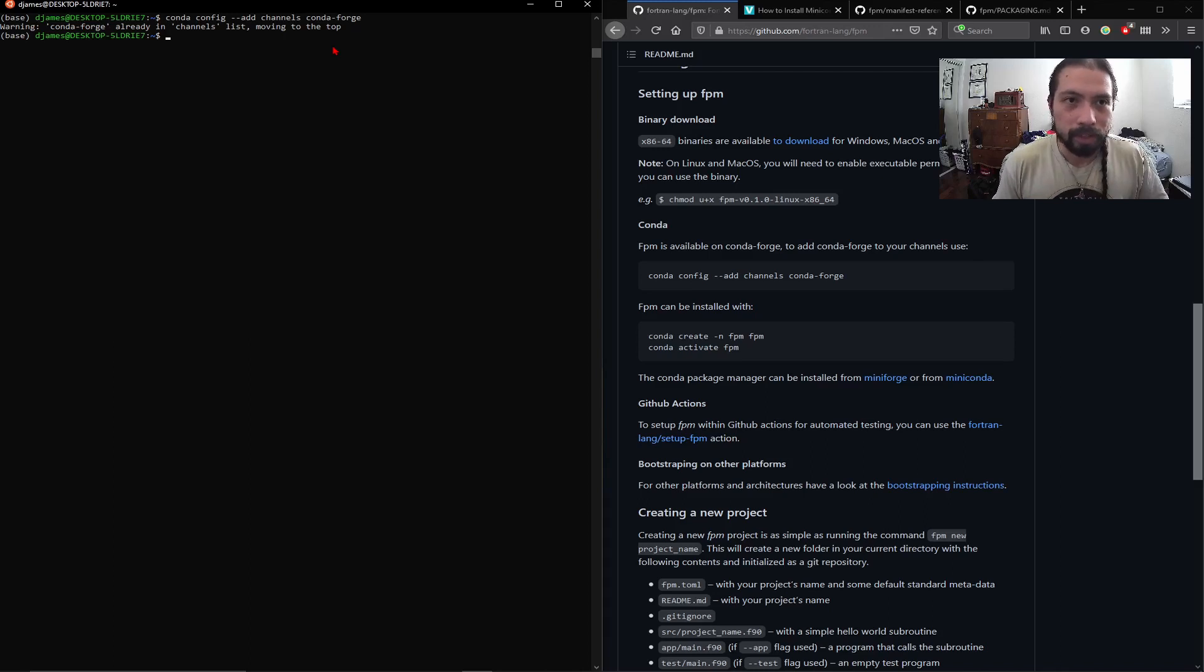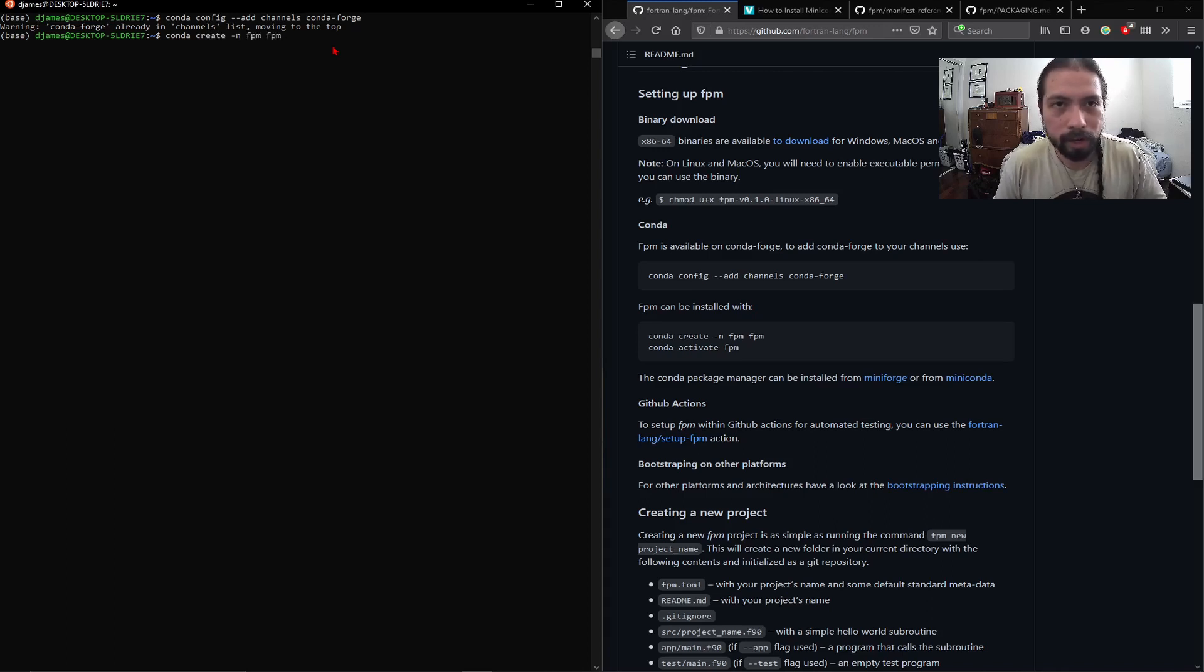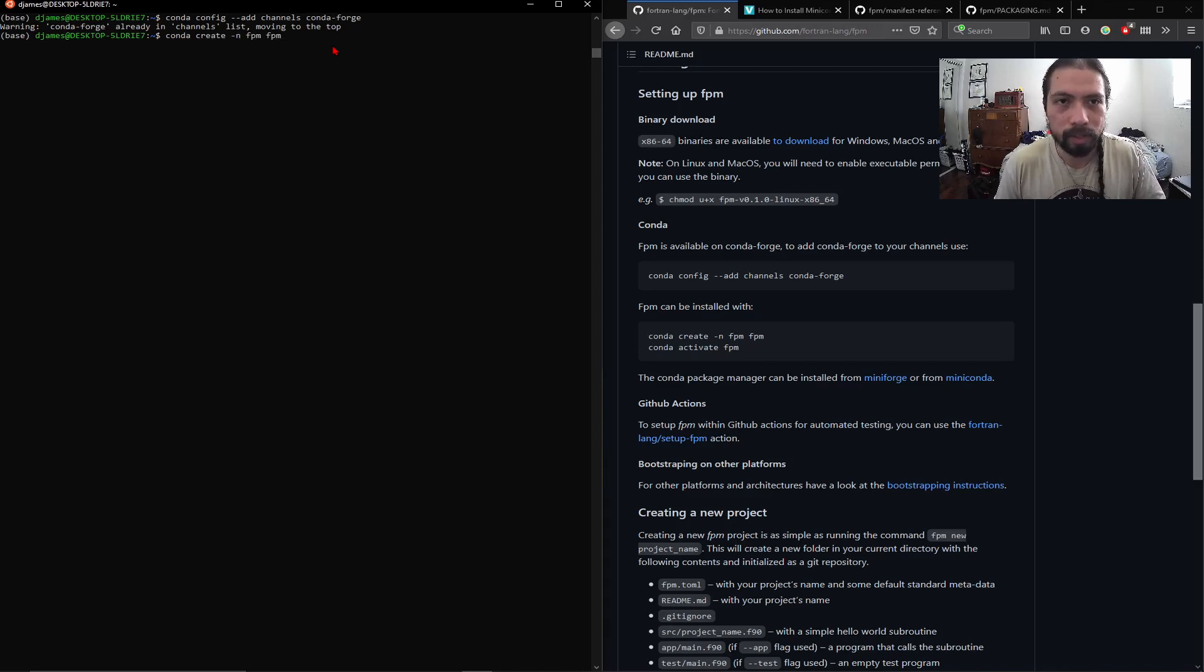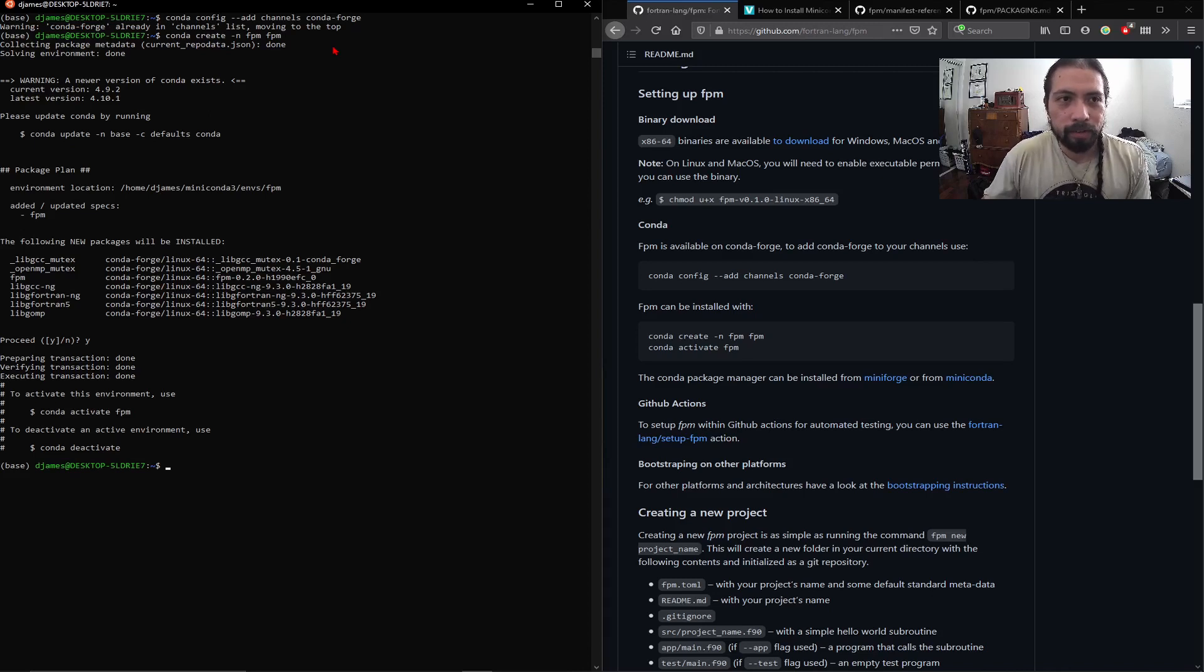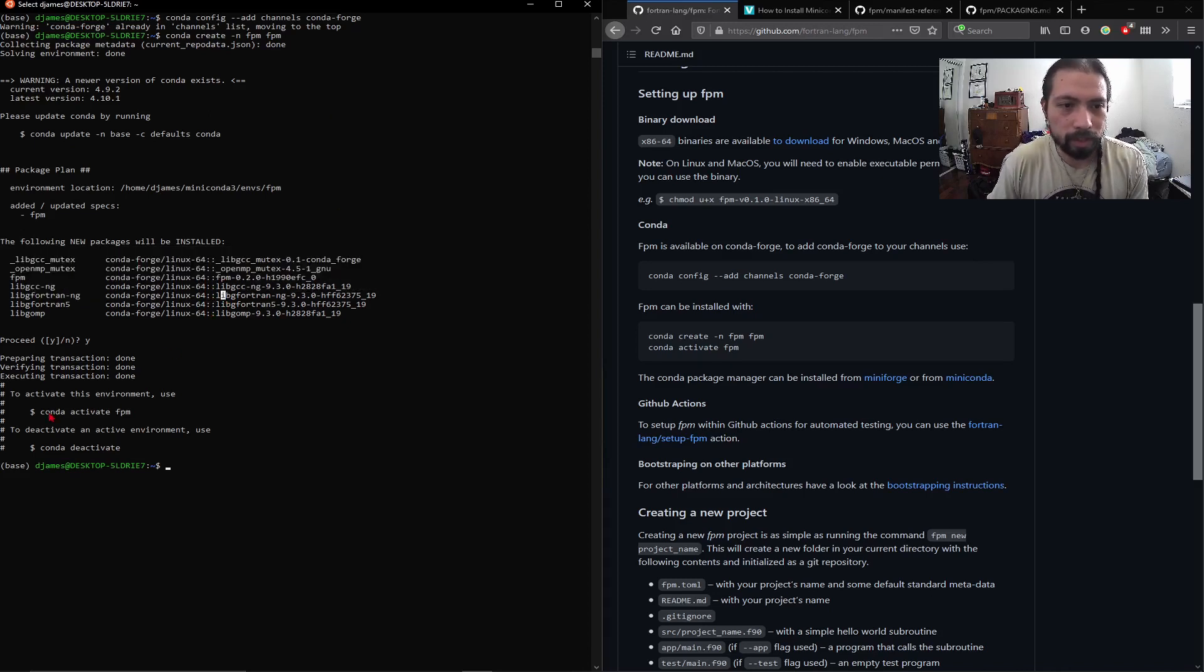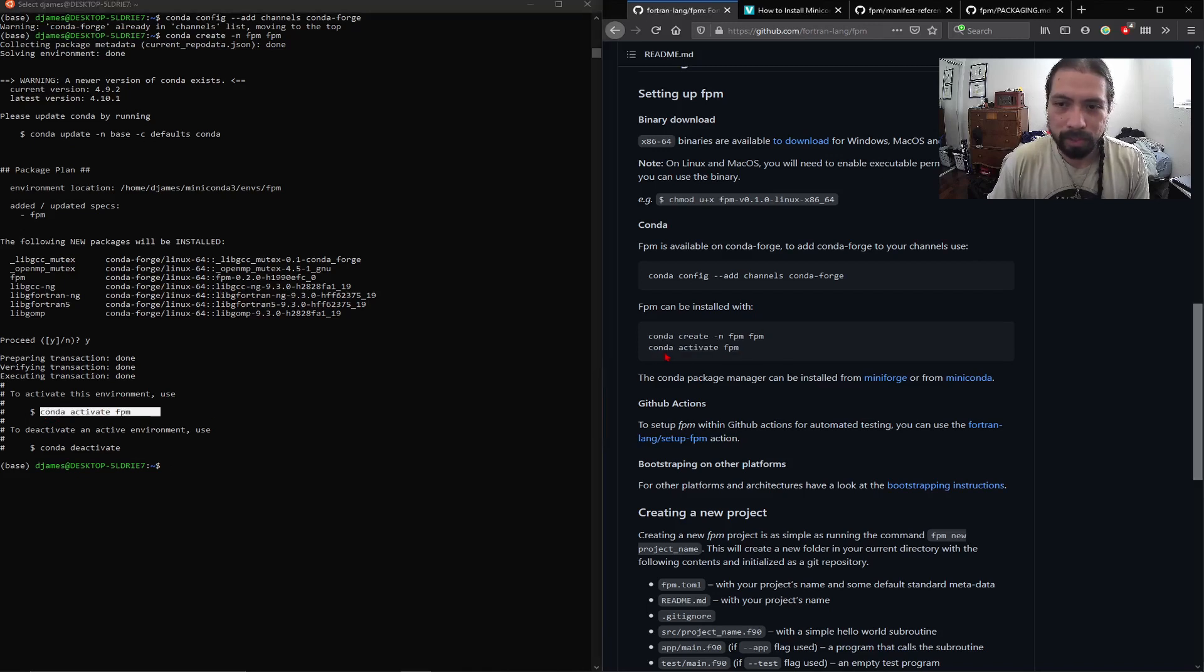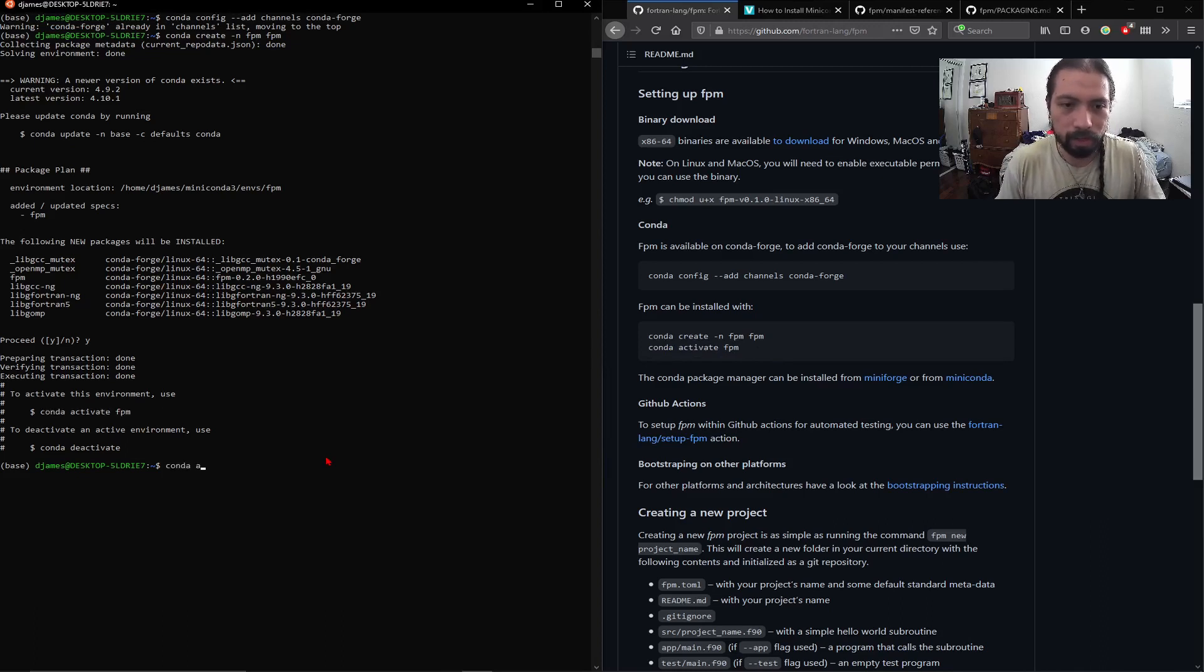Now the next step is creating an environment, which is conda create -n fpm fpm. So in this case, we're creating an environment called fpm, and in that, we're installing the package called fpm, which is the Fortran package manager. So now if you're done installing, you can see these are all the packages it installs, and then they even tell you how to activate it, which is pretty much the next step of what the documentation says. So let's go into that environment. So Conda activate.